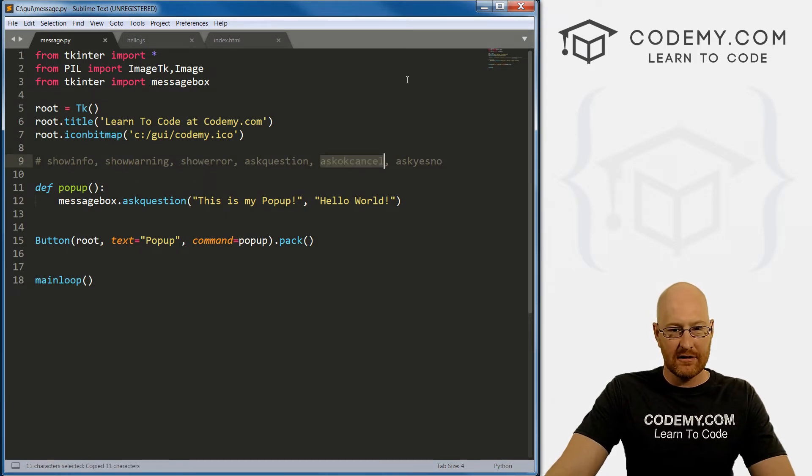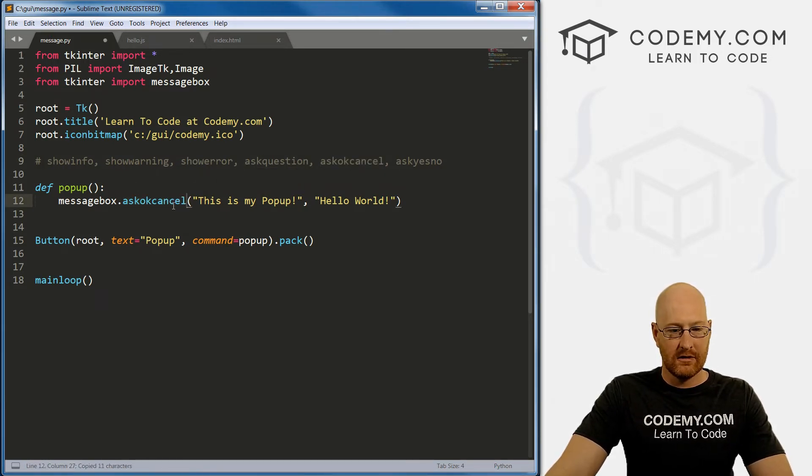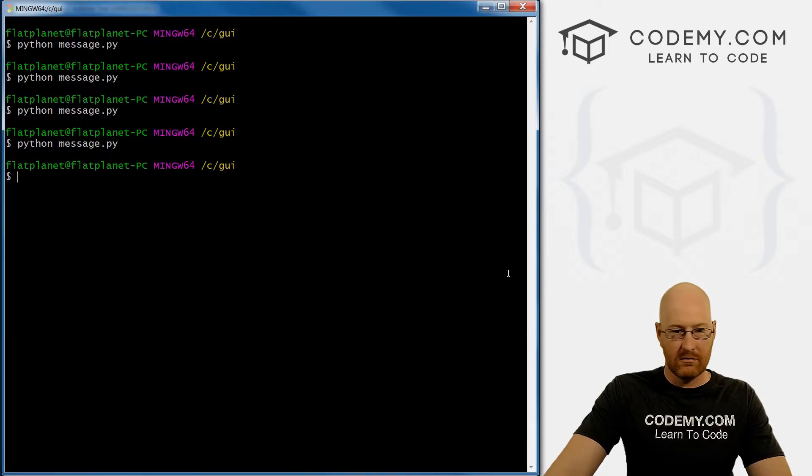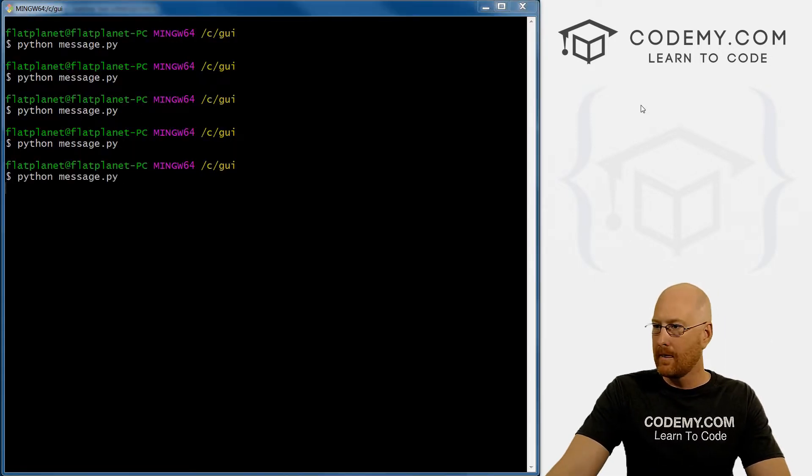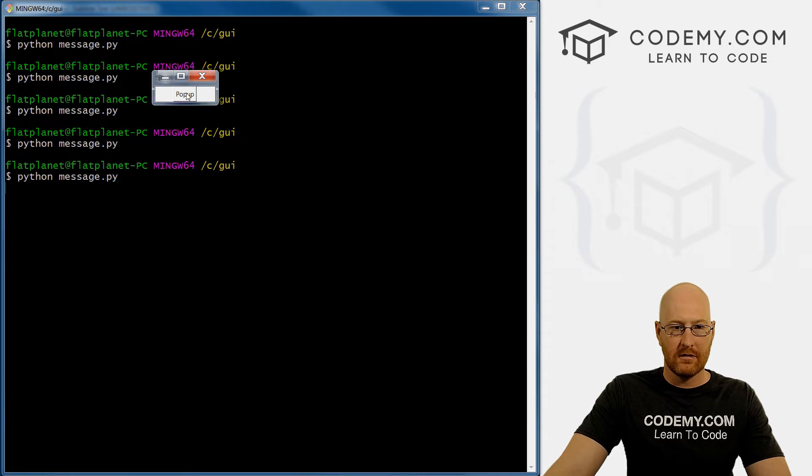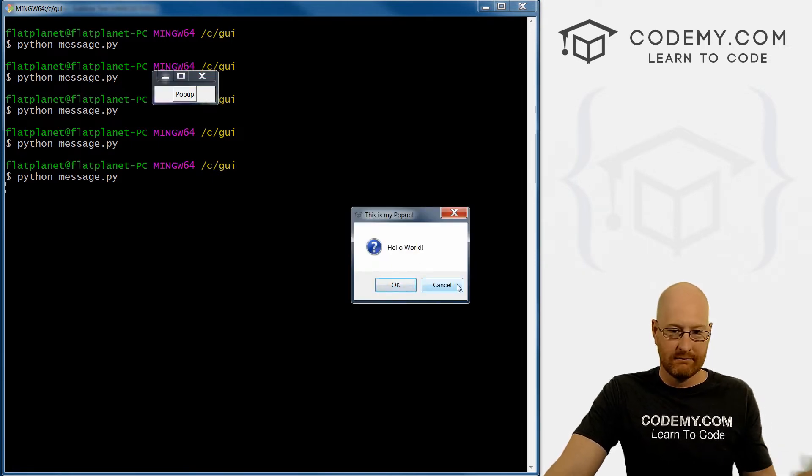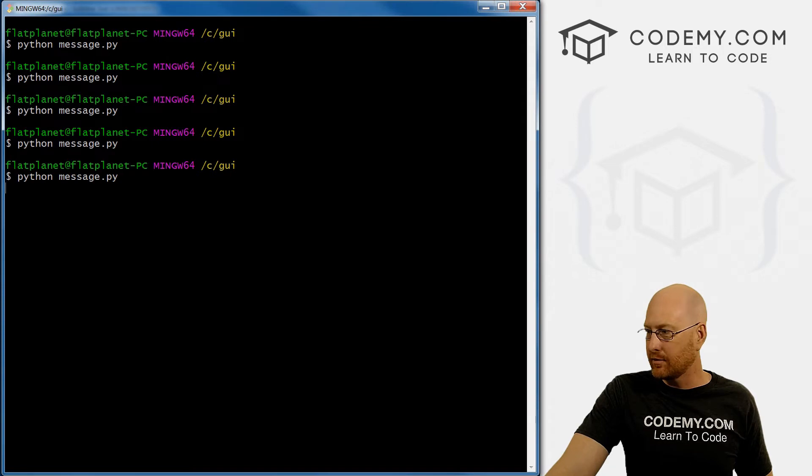So that was ask_question. And so now let's try ask_ok_cancel. Save, run. Okay or cancel. Again, we'll look at how to play with these buttons in a bit.